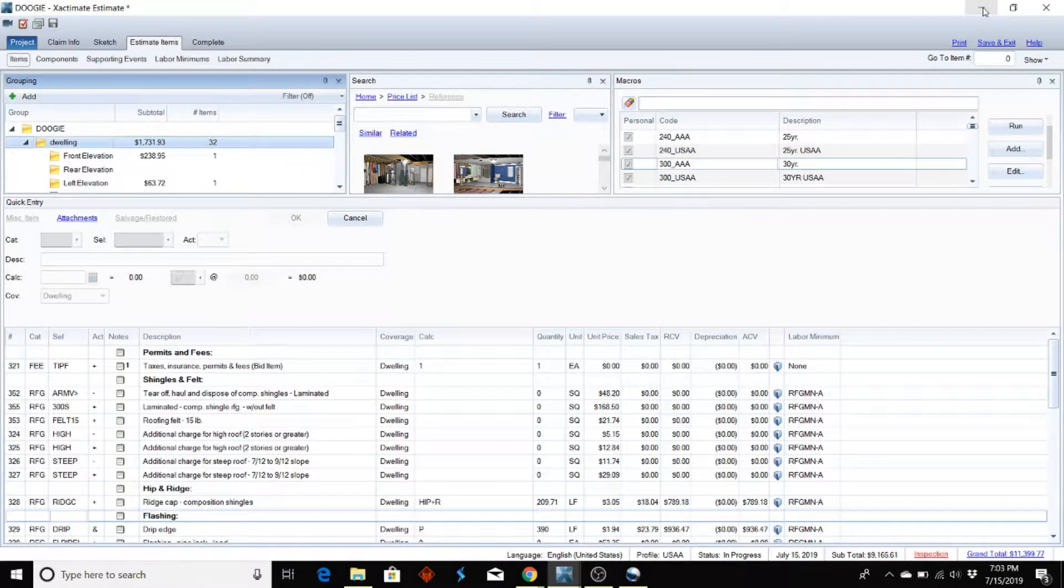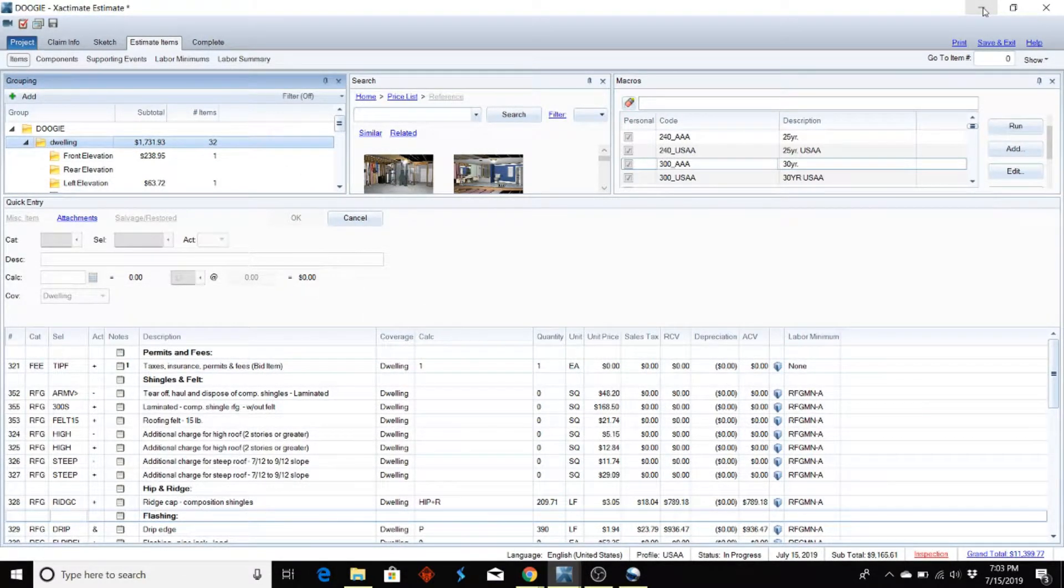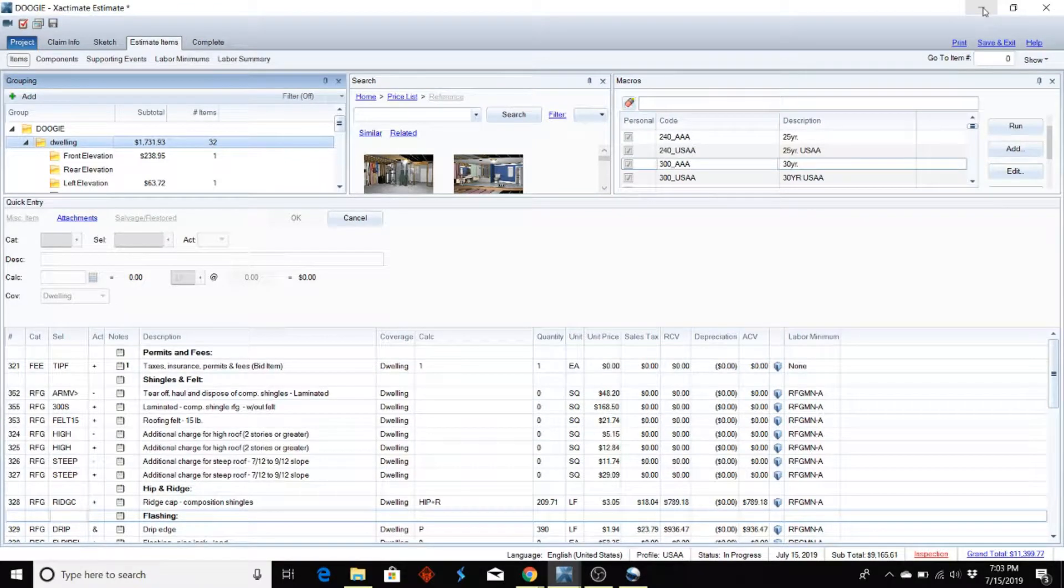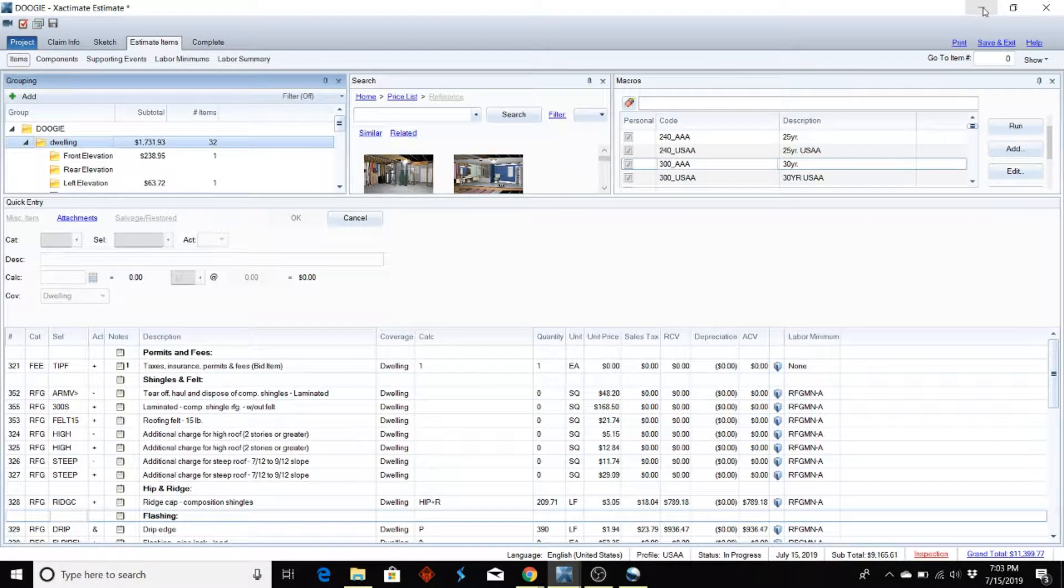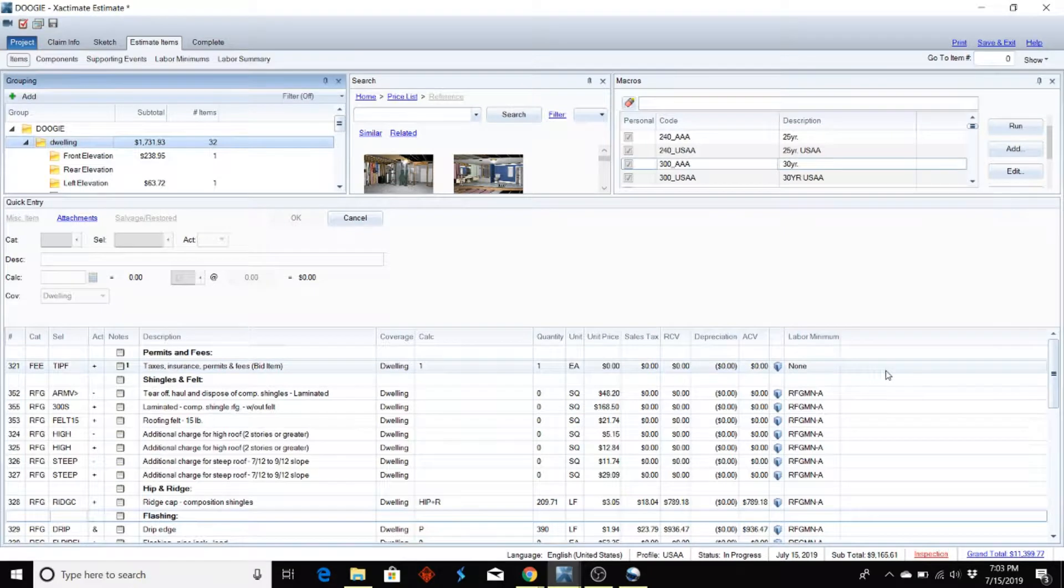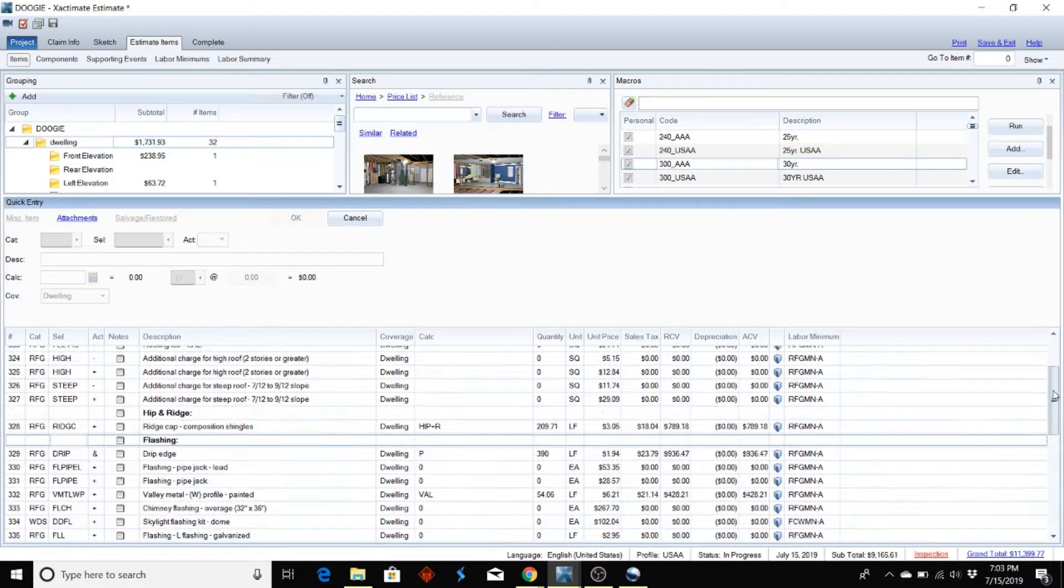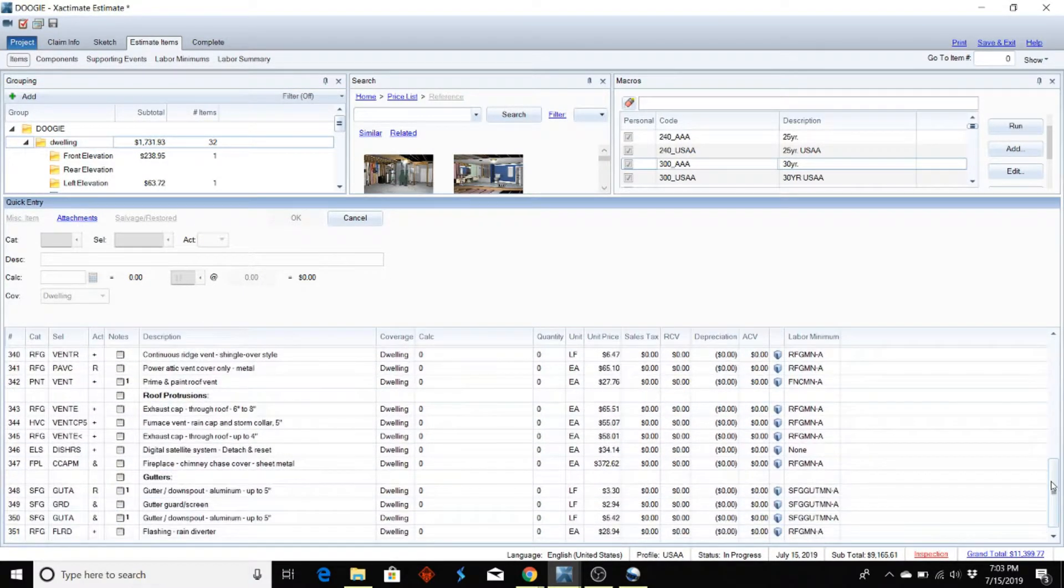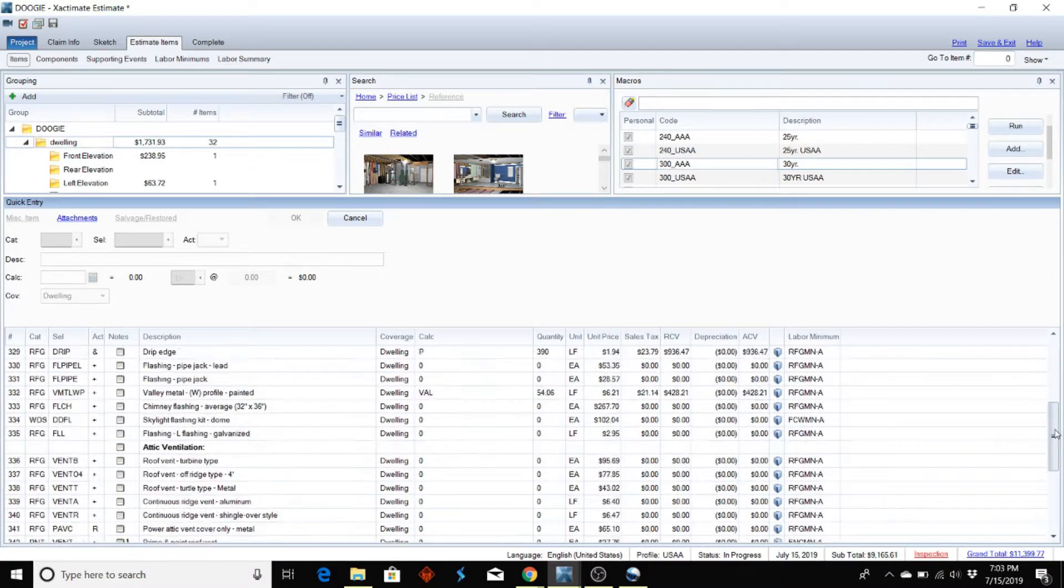Hey everyone, AdjusterPedia.com. Going to show you how to save a macro today. I went ahead and built it already on my line items down below here. I put all line items that are pretty common for a roof in the area that I work.